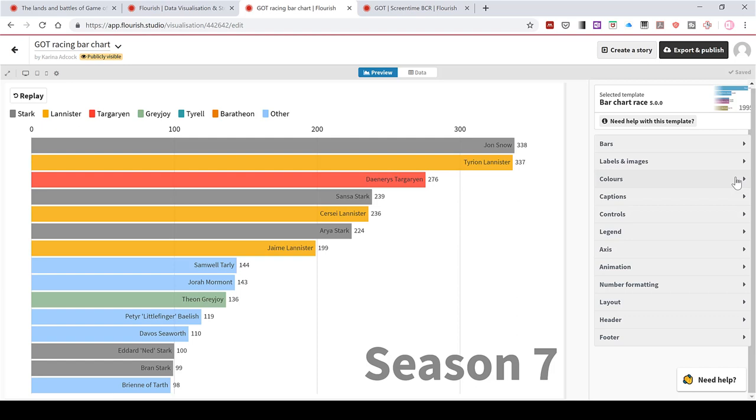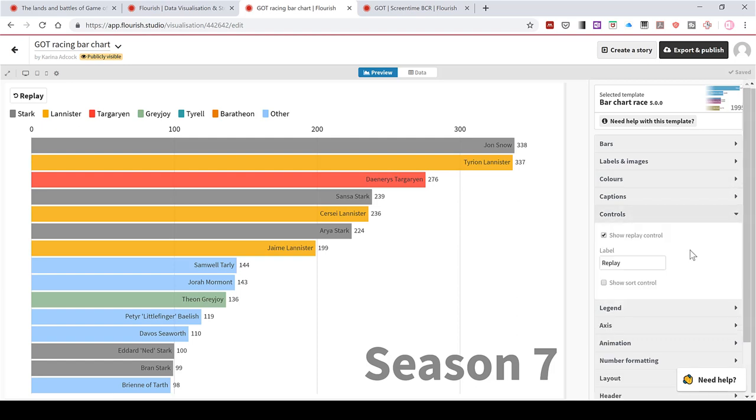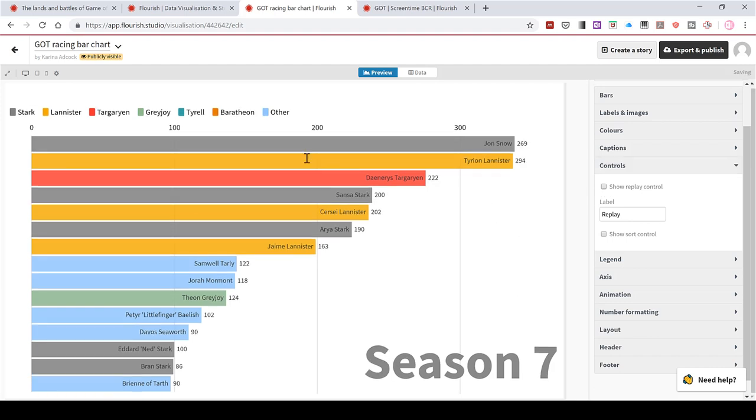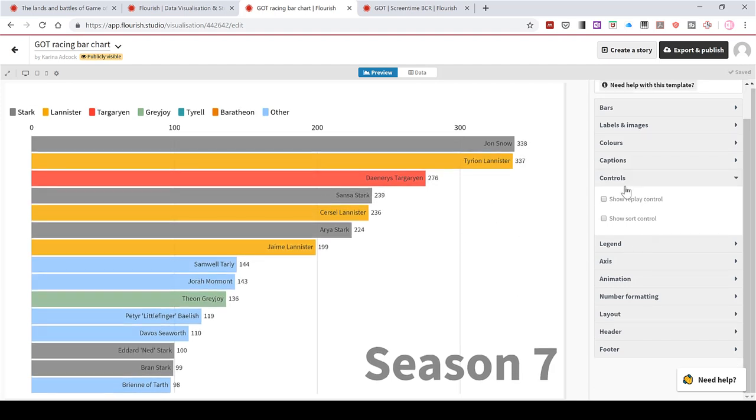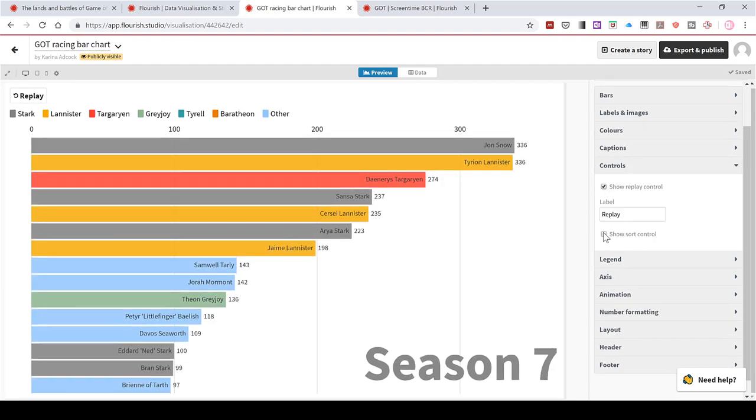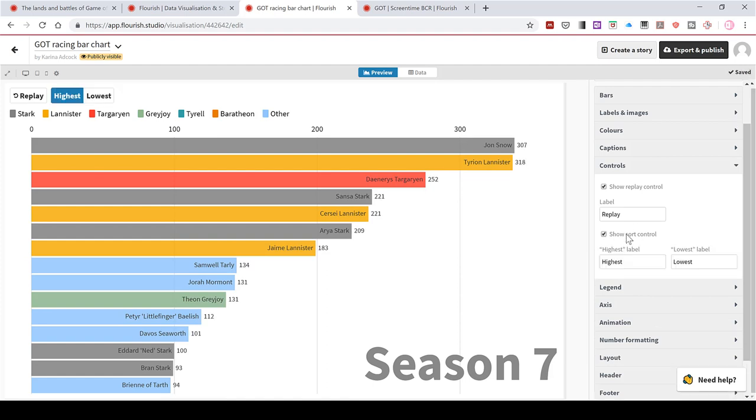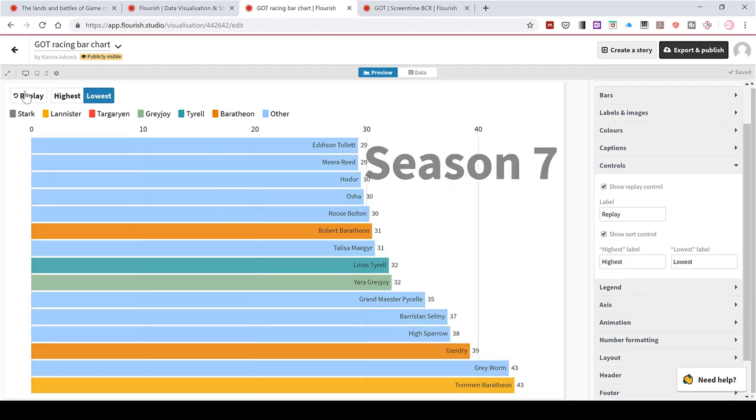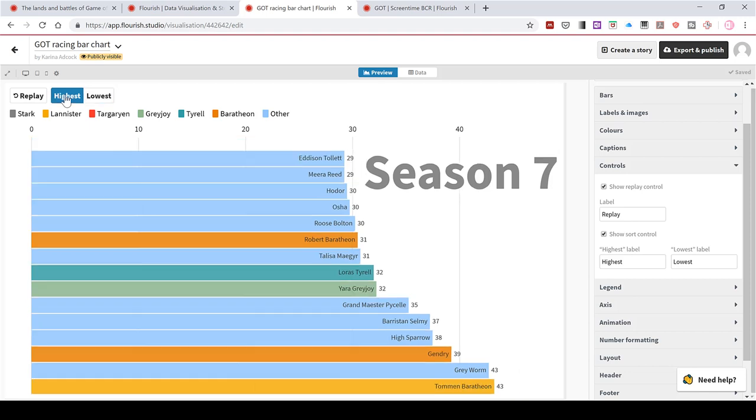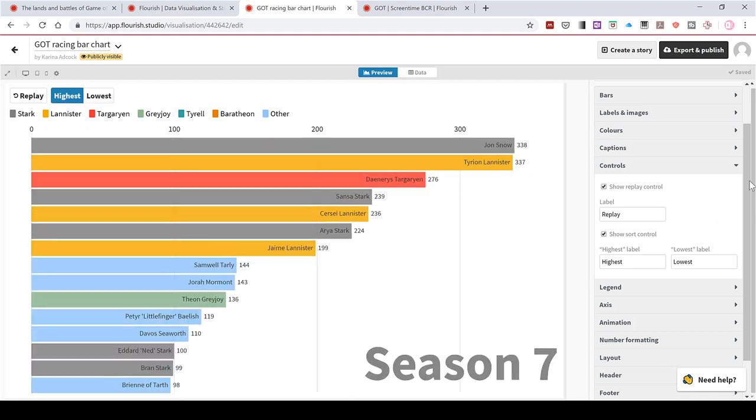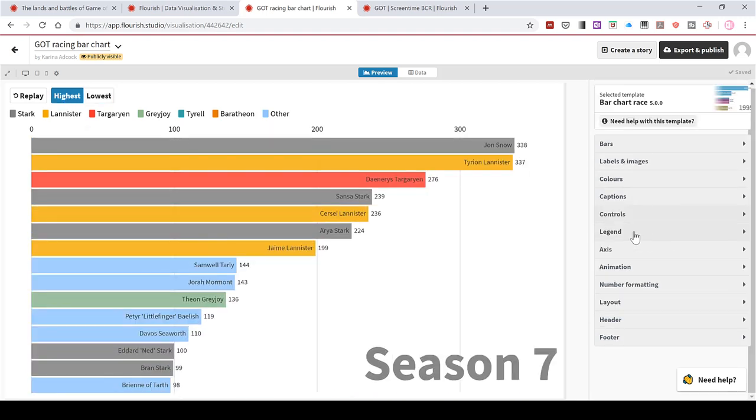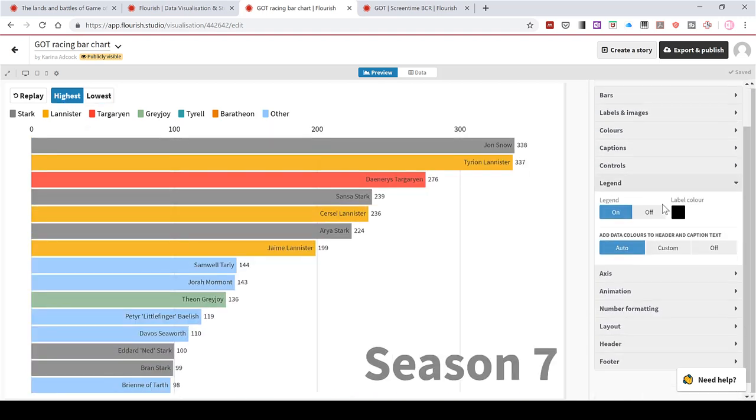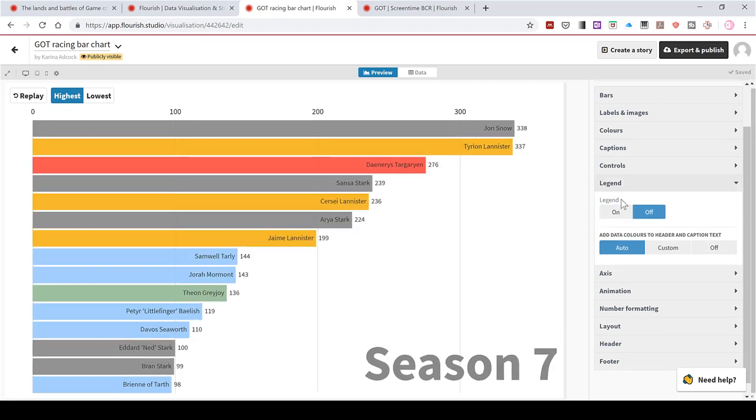And then in the controls option, I can choose to show the replay button here, which you can use to play the animation. And I can also choose to show the sort control. So I can sort by lowest or highest. Then I have the option of either showing the legend up here or not showing a legend.